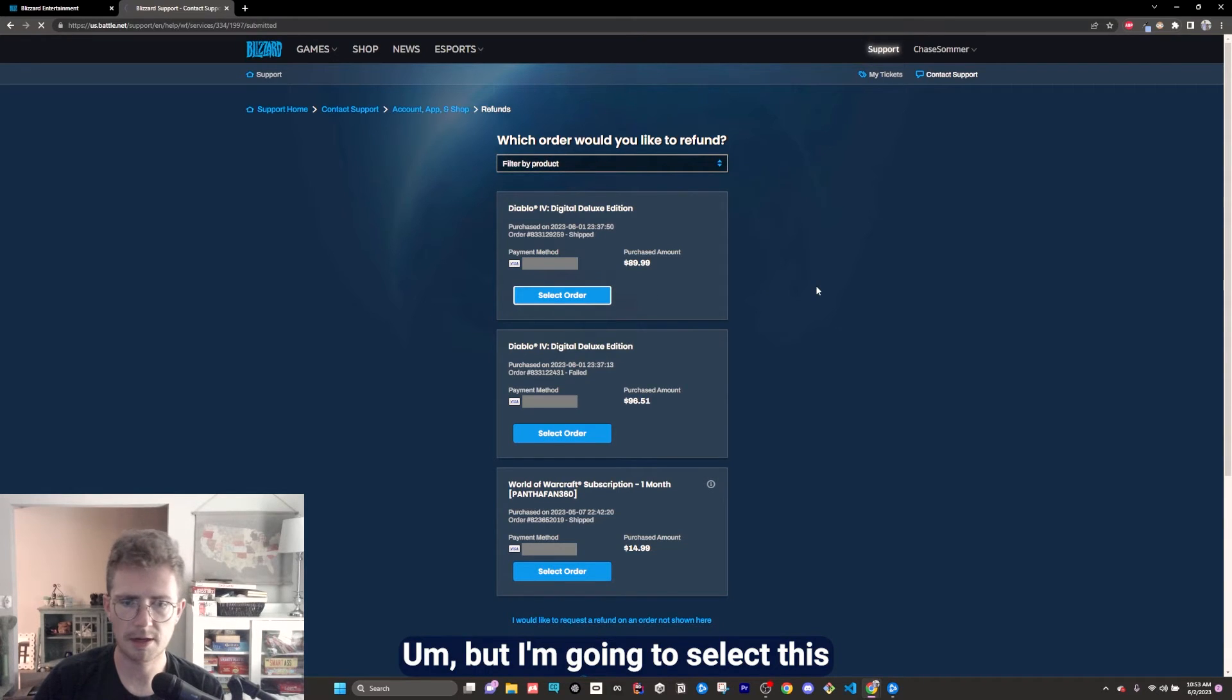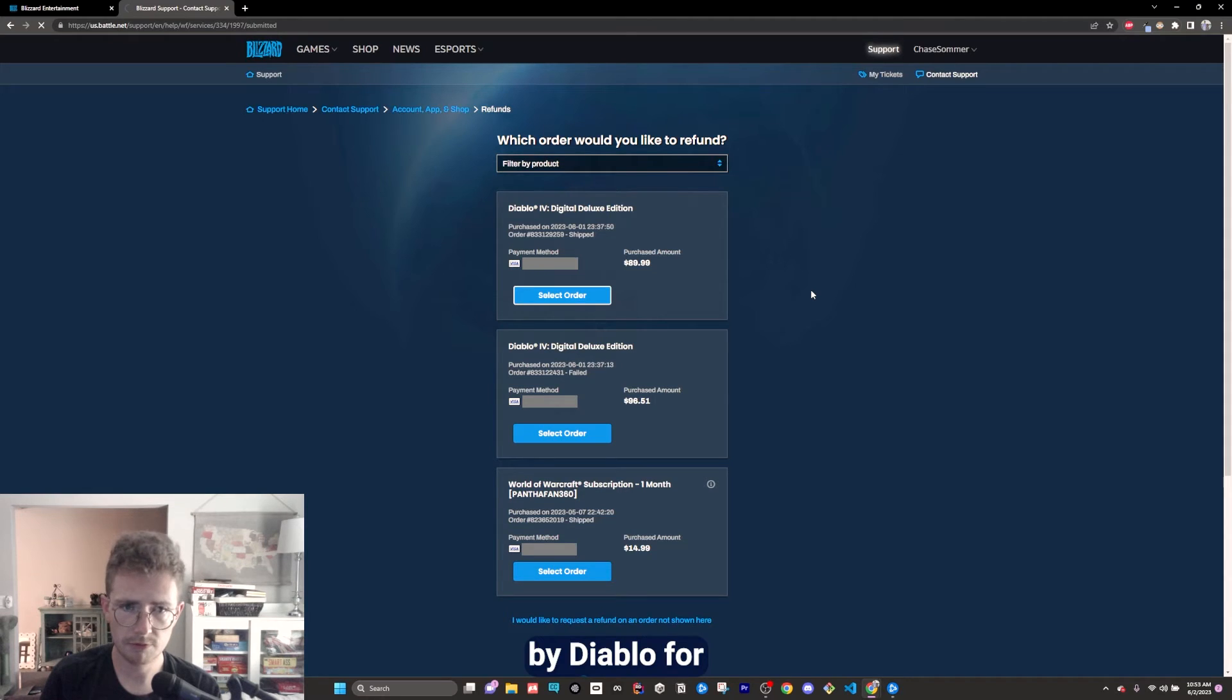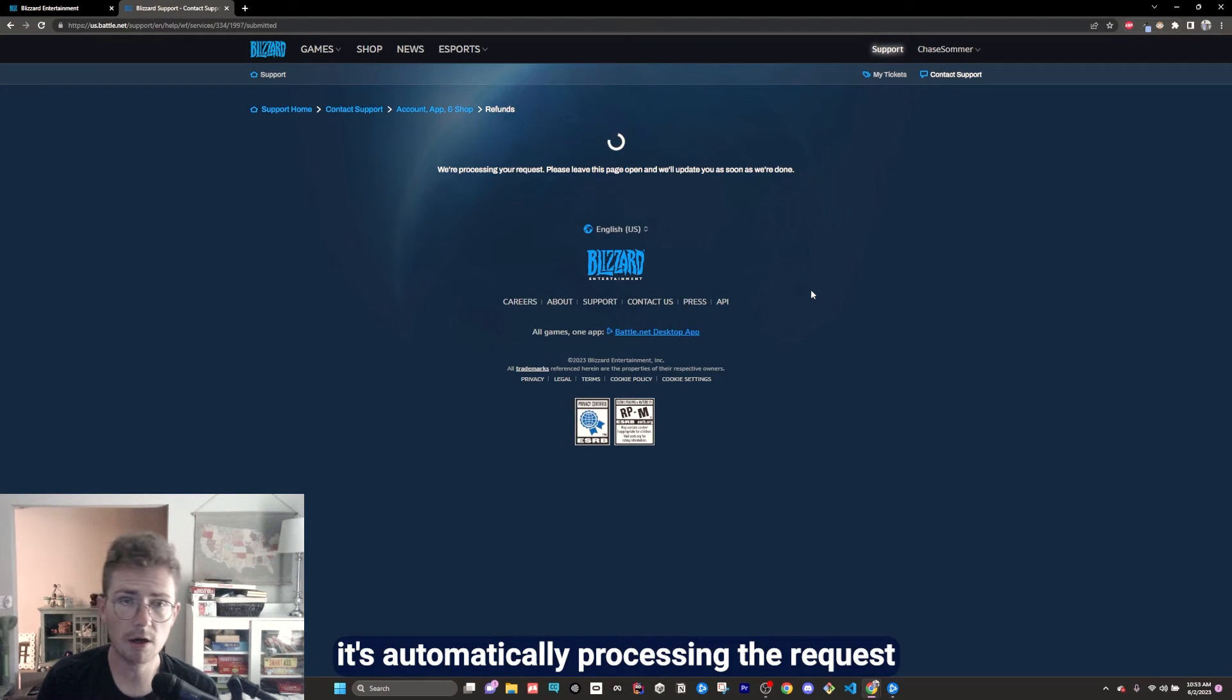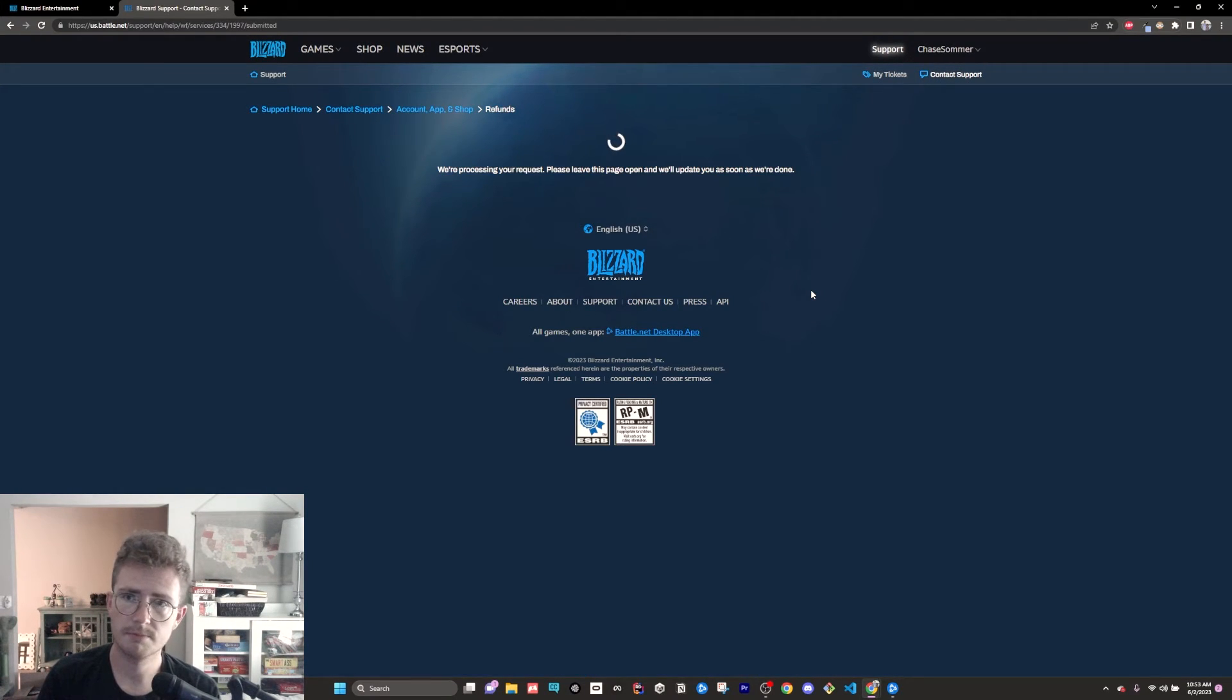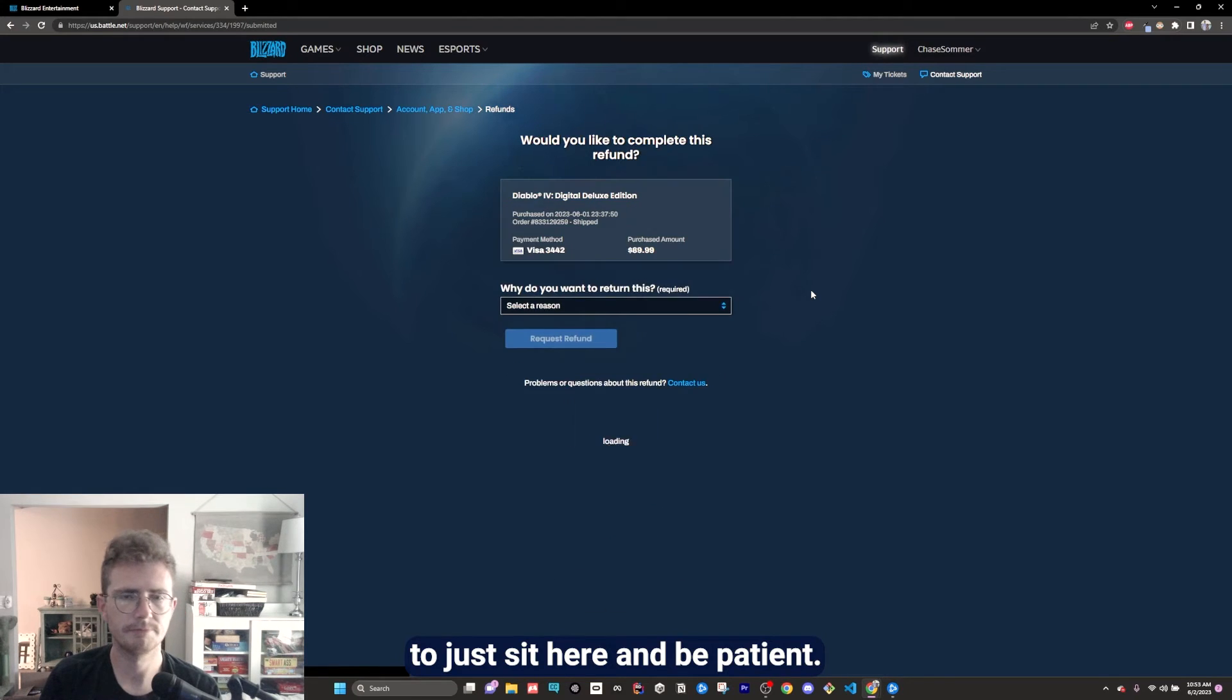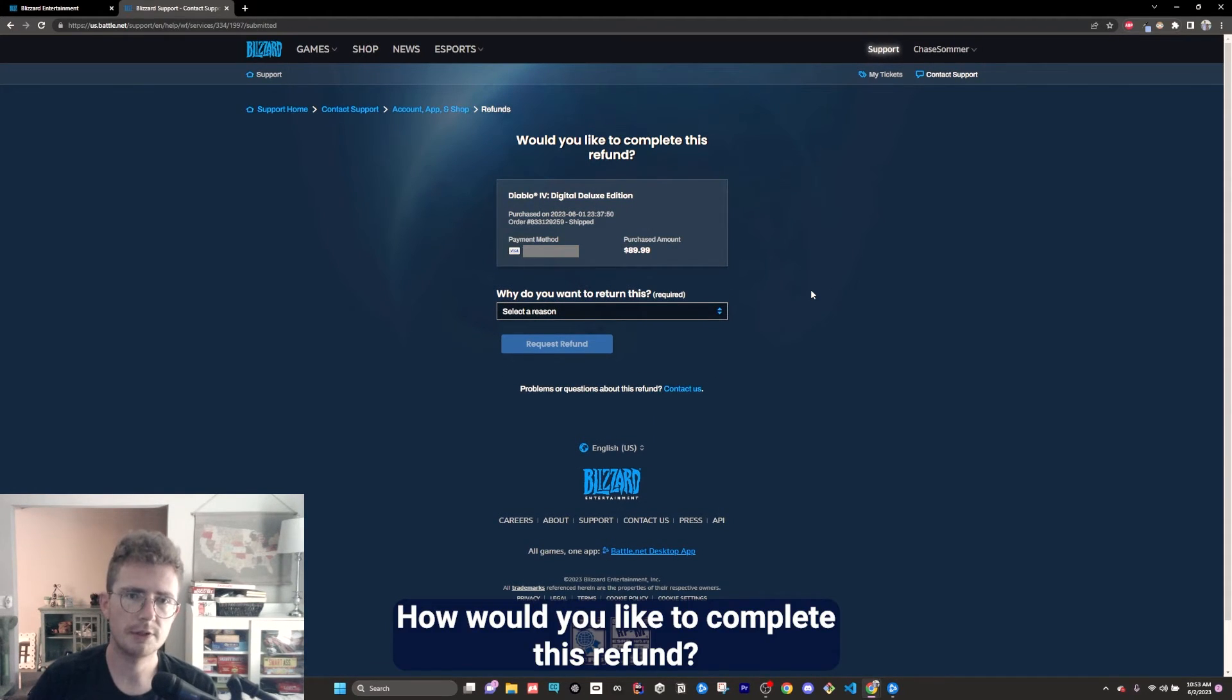But I'm going to select this, my Diablo 4. It's automatically processing the request. So we just sit here and be patient. How would you like to complete this refund?